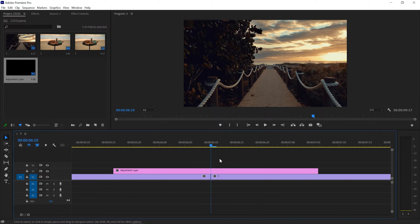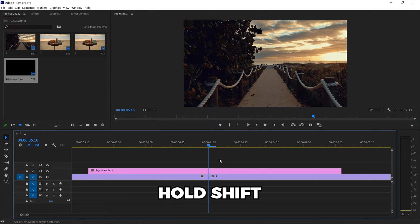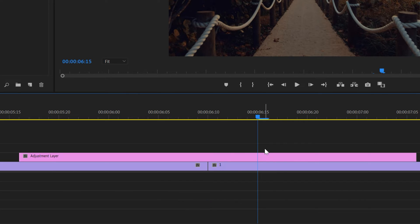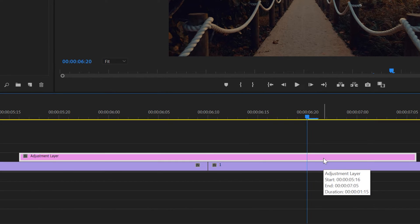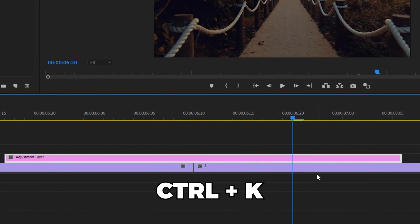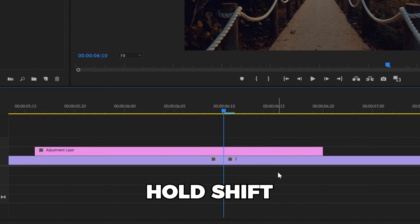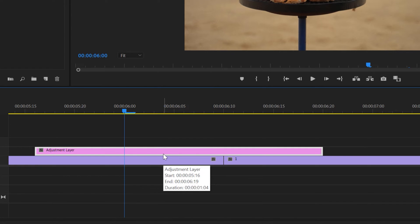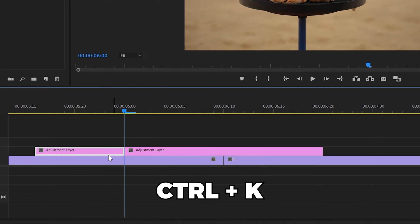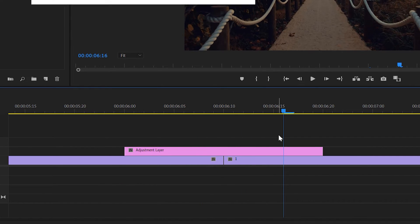A 20-frame transition works great for me. Hold Shift and the right arrow key — each press moves 5 frames forward. Press it twice to get 10 frames, then use the razor tool or hit Ctrl+K to make a cut and delete the extra layer. Move the playback to the middle, hold Shift and the left arrow key twice to get 10 frames on the left side, make a cut with Ctrl+K, delete the extra layer — and now we have a 20-frame adjustment layer.